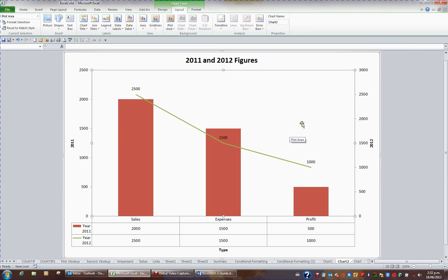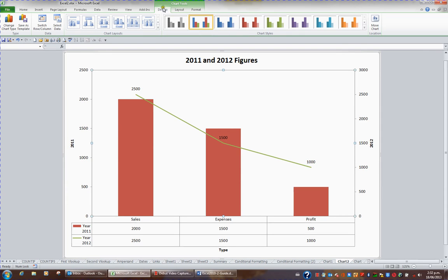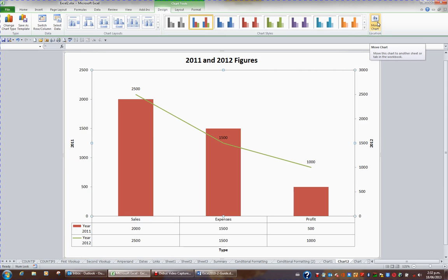If you wish to move a sheet, from the ribbon choose Chart Tools Design. In the Chart Tools Design tab and to the far right, you'll see a button called Move Chart.